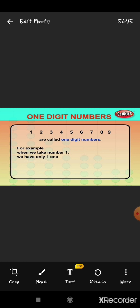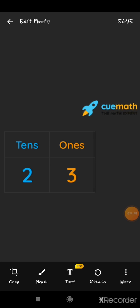As they are single, they are called single-digit numbers. For example, when we take number 1, we have only one — a single one. Now there are two-digit numbers. Two-digit numbers means one digit at the one's place and another digit at the ten's place. Here we can see the digit 3 is at the one's place and 2 is at the ten's place, which means it is a two-digit number — that is 23.